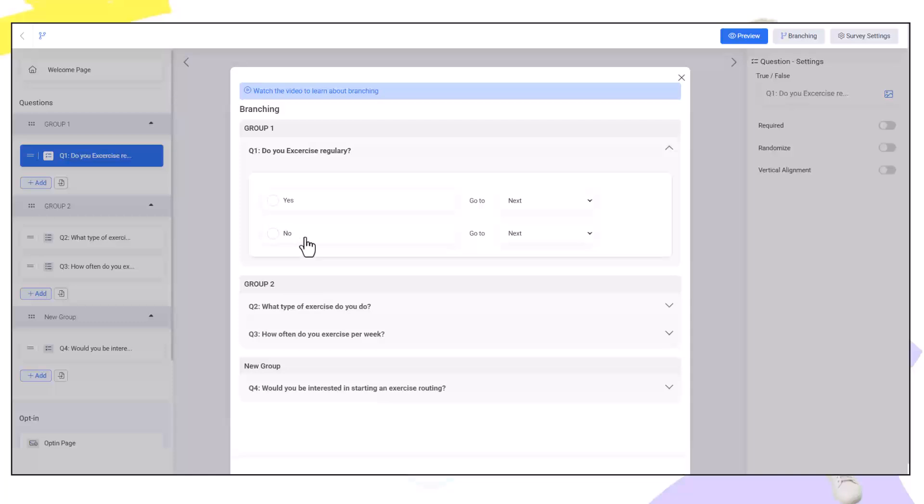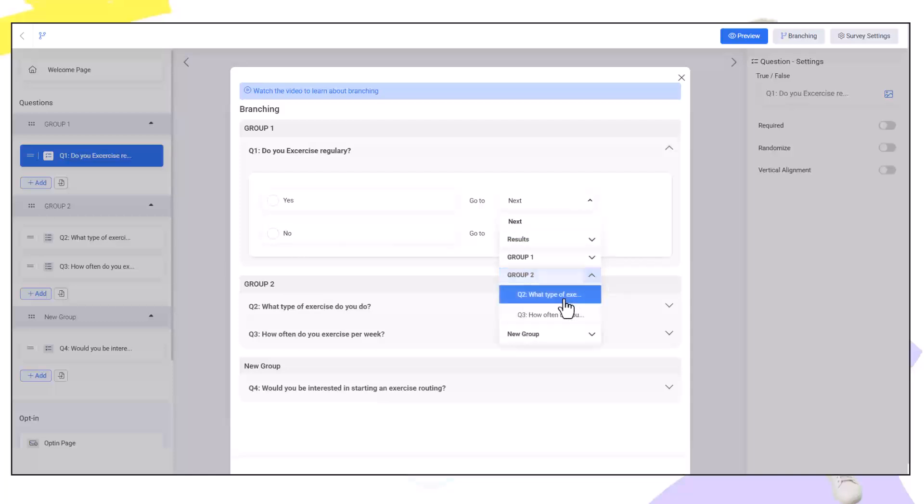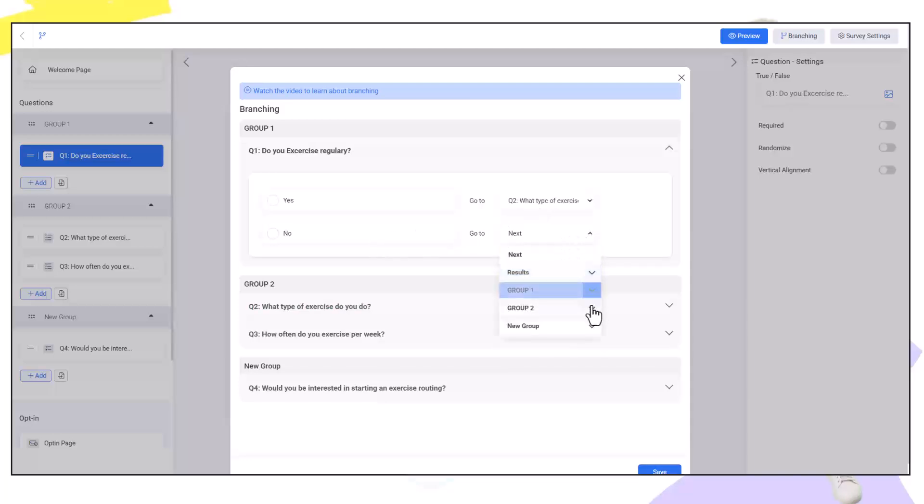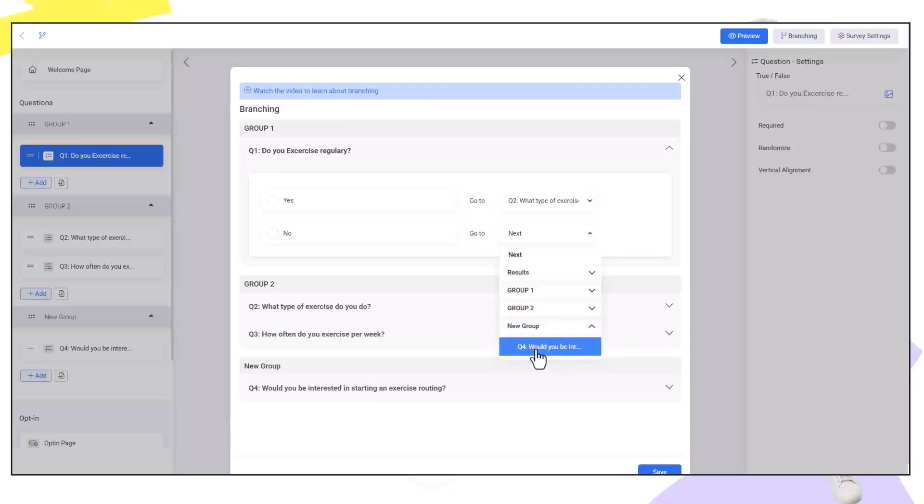So do you exercise regularly? Yes or no? If they click yes they will go to group two and what type of exercises? If they click no they will go to group four and would you be interested in starting an exercise routine? As they do not regularly exercise.